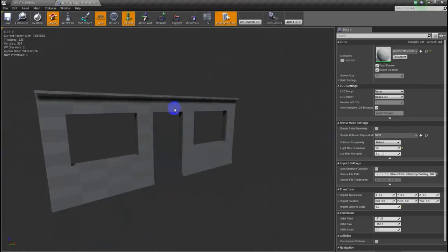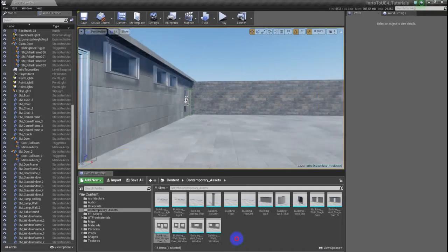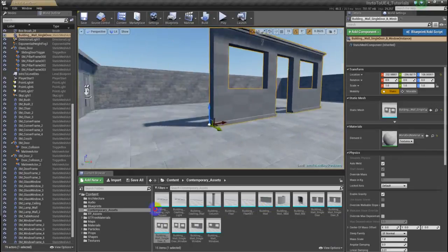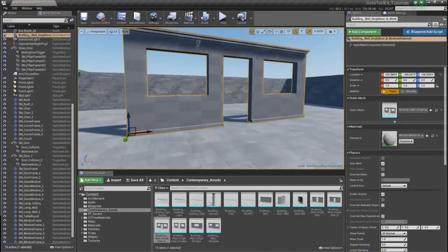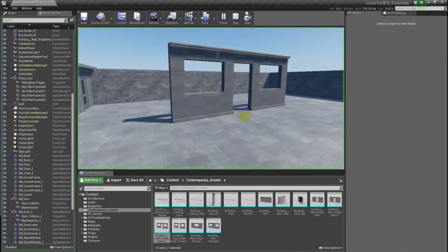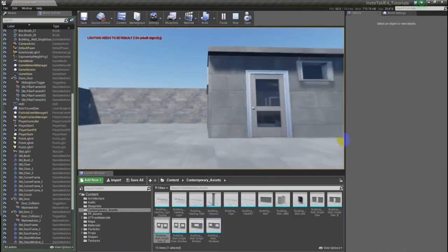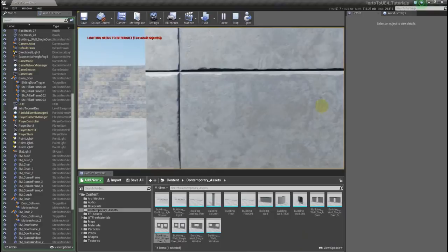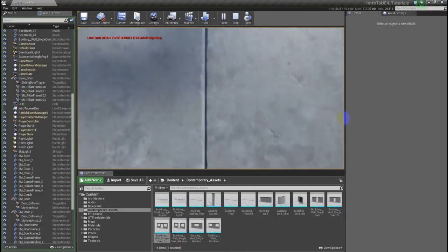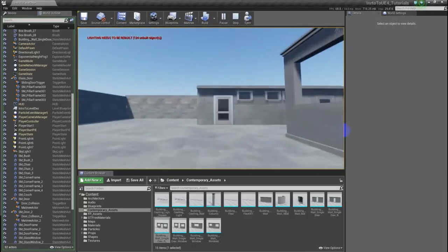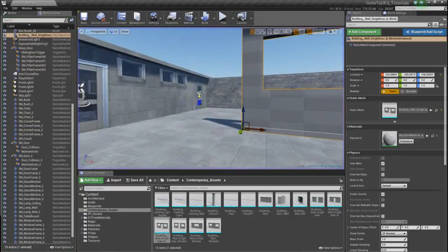Now, this wall doesn't have collisions. What is a collision? I'll show you. Right now, if I play, I can just walk right through this wall. But these other walls I can't go through because they have collisions. My wall doesn't have a collision, so I'll show you how to add one.